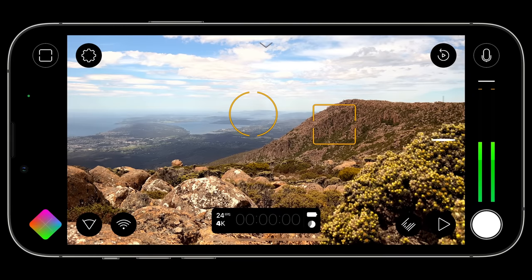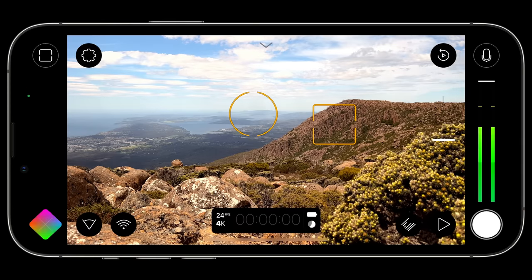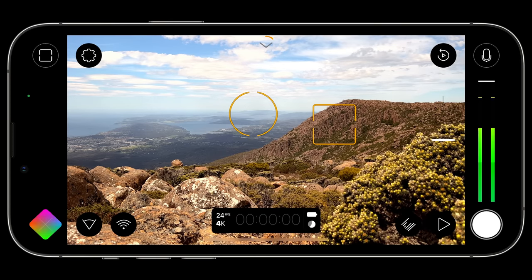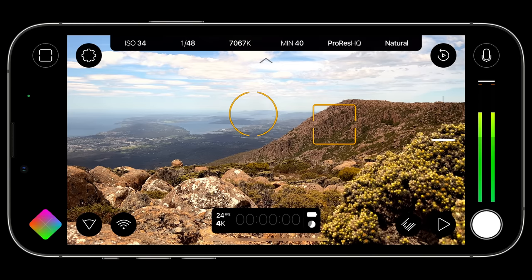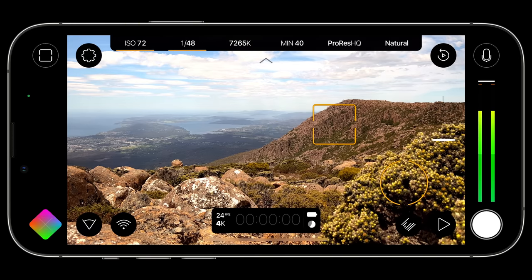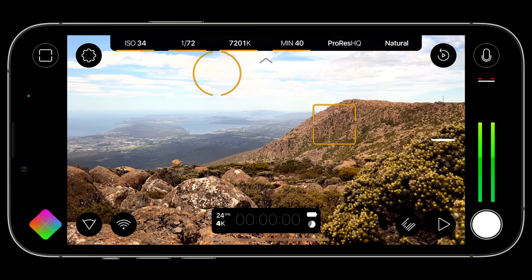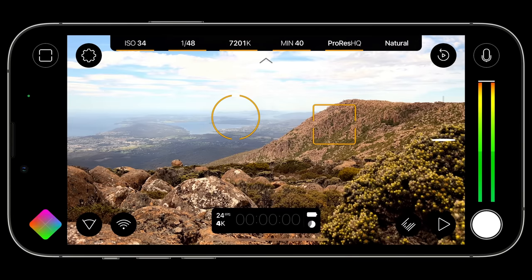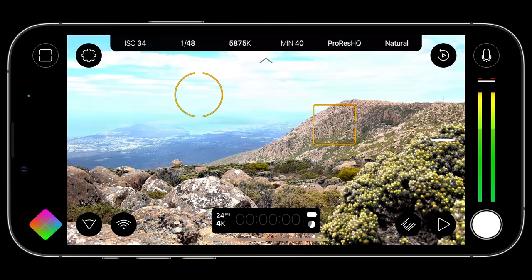One of the most popular requests from filmmakers is the ability to monitor key values while recording — like ISO, shutter speed, white balance, and more. As a result, Filmic Pro v7 adds the action slider, revealed by tapping the chevron at the top center of the interface. This provides a real-time readout of your ISO, shutter speed, white balance, available record time remaining in minutes, your current capture format, and your selected gamma curve. As settings change, these values update in real time.